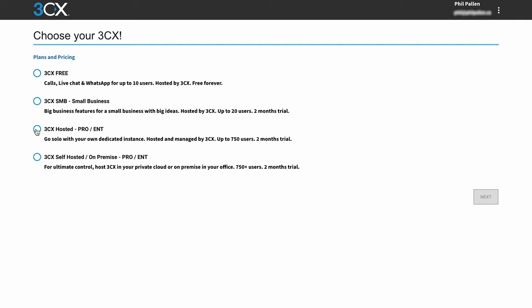And here we're going to choose the 3CX hosted pro plan, which is what I've been talking about. Note that in this case, you can go solo with your own dedicated instance and it's hosted and managed by 3CX up to 750 users. And you get a two month trial, which is absolutely awesome. Let's click next.